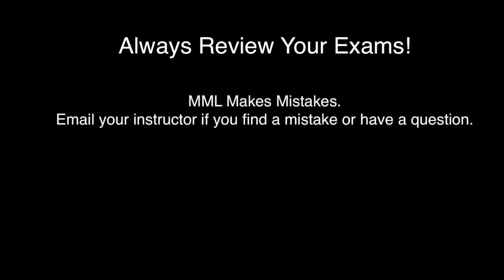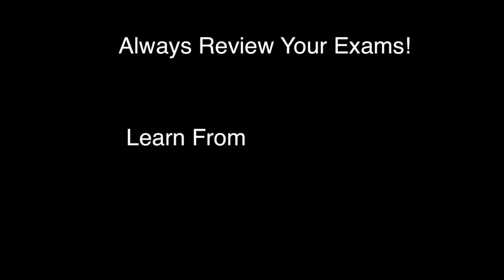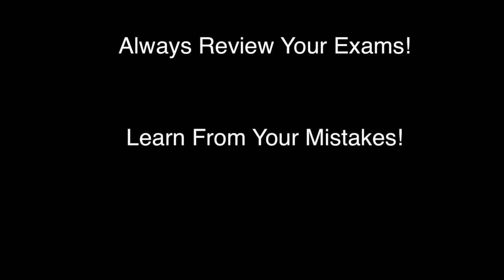Make sure you always review your exams. As we saw, MyMathLab makes mistakes with grading. But reviewing your exam and learning from your mistakes is a great technique to increase your math competency so you can master the material and ace your next test.